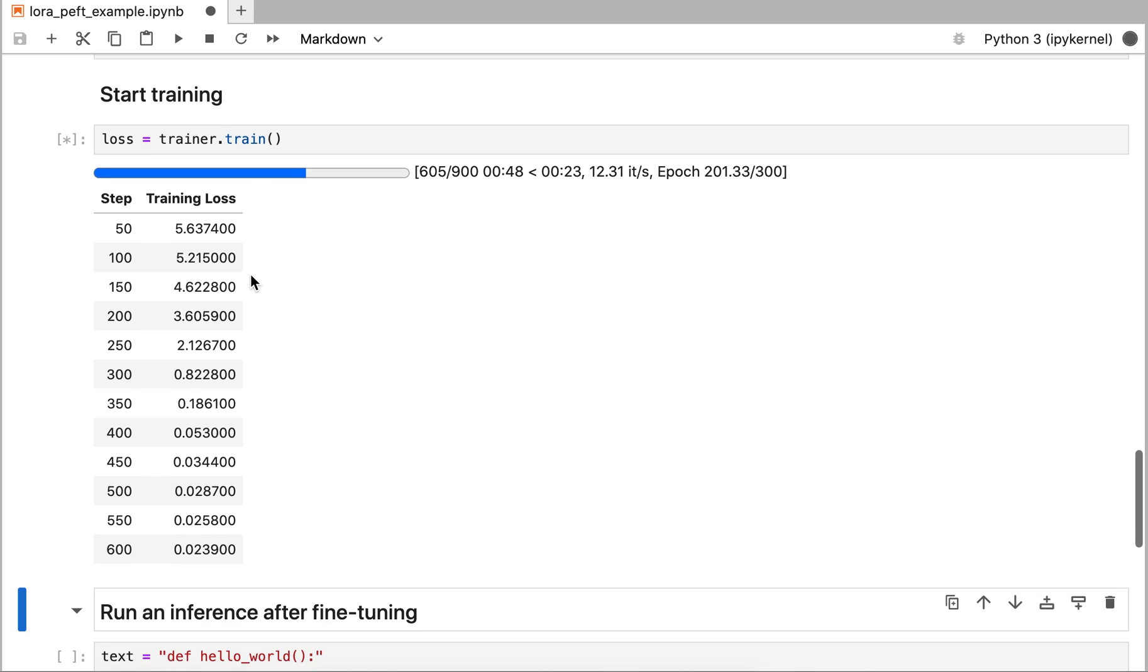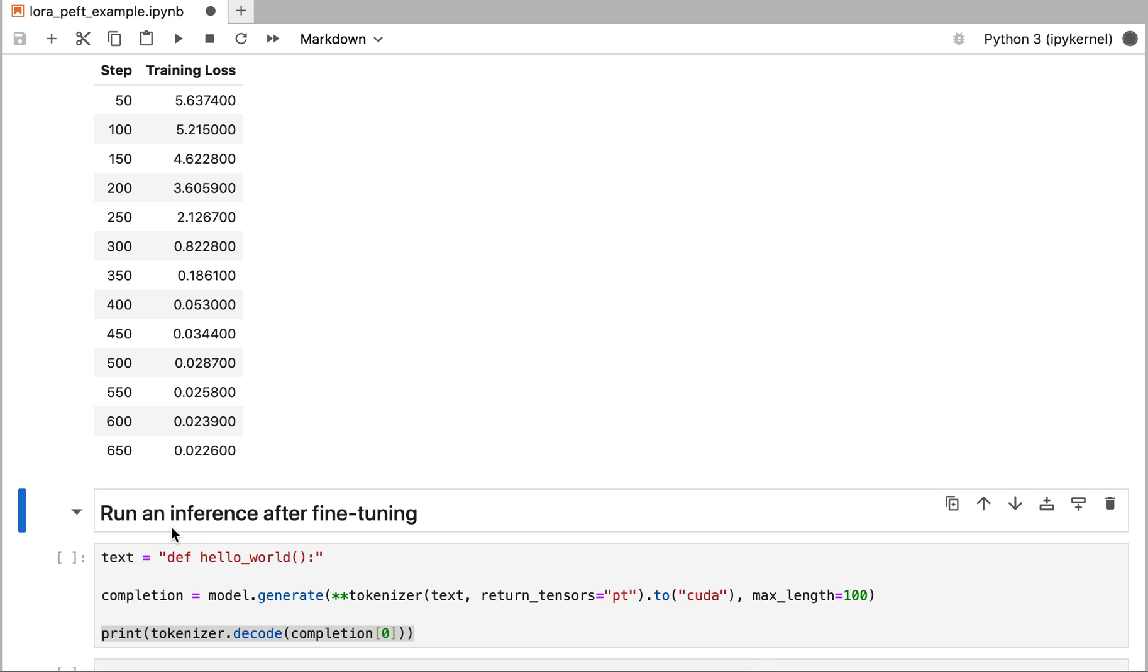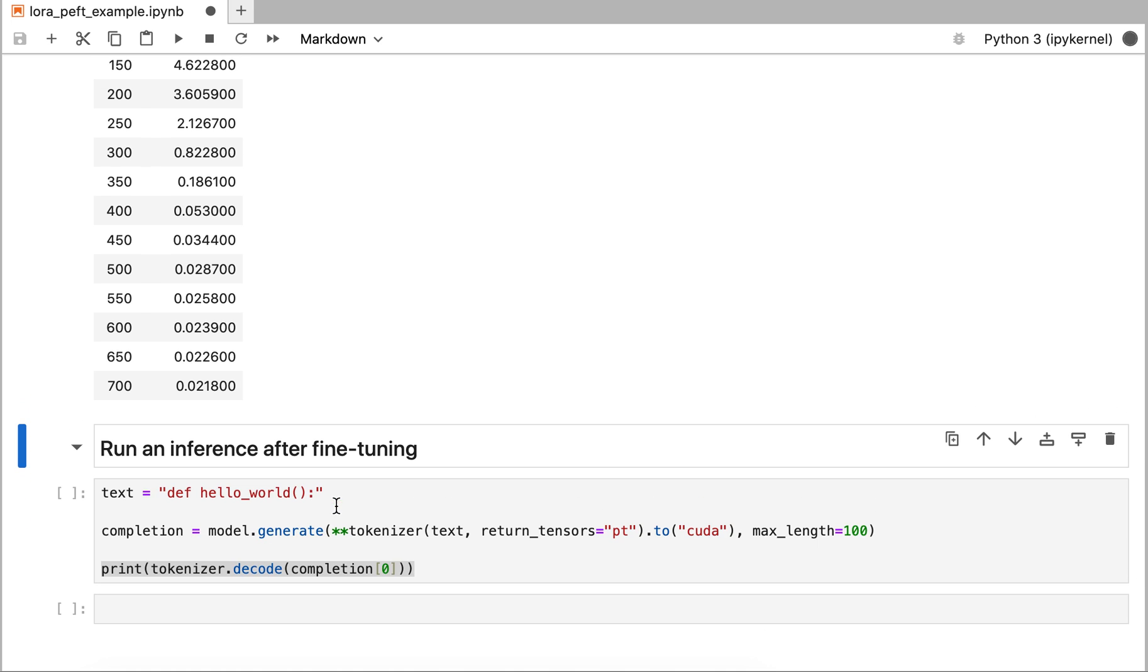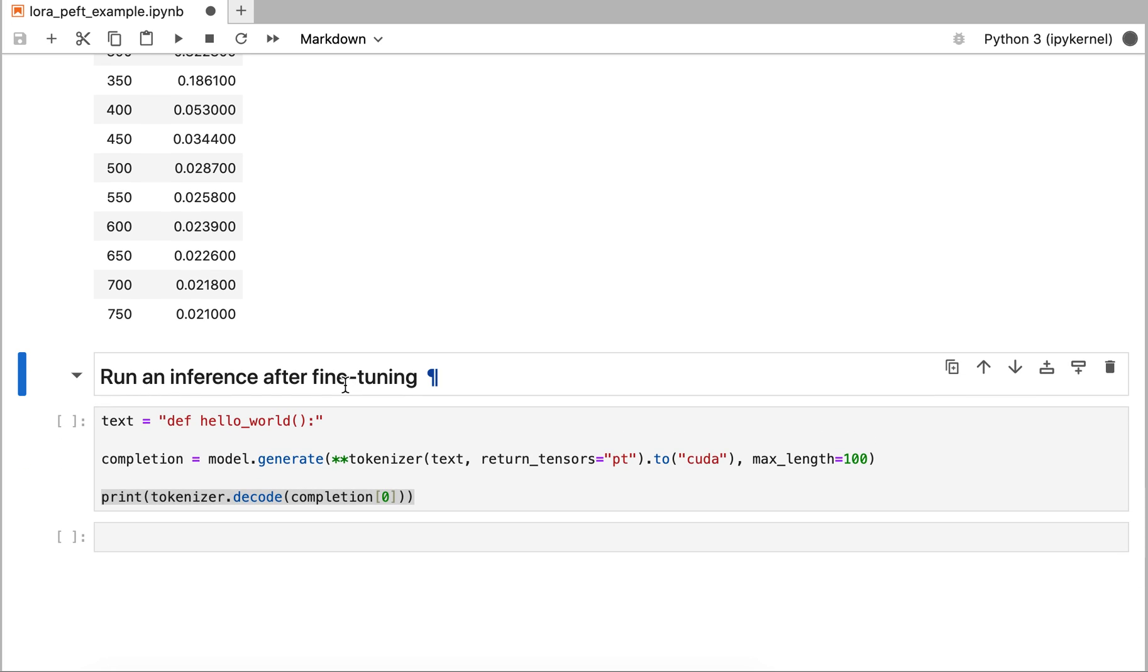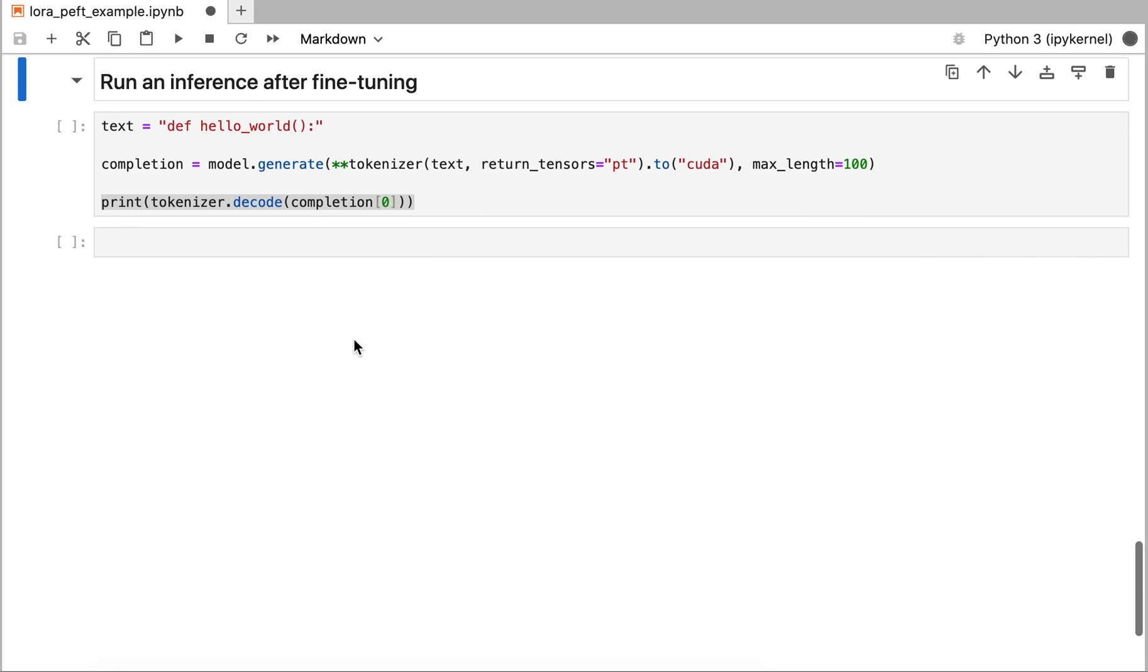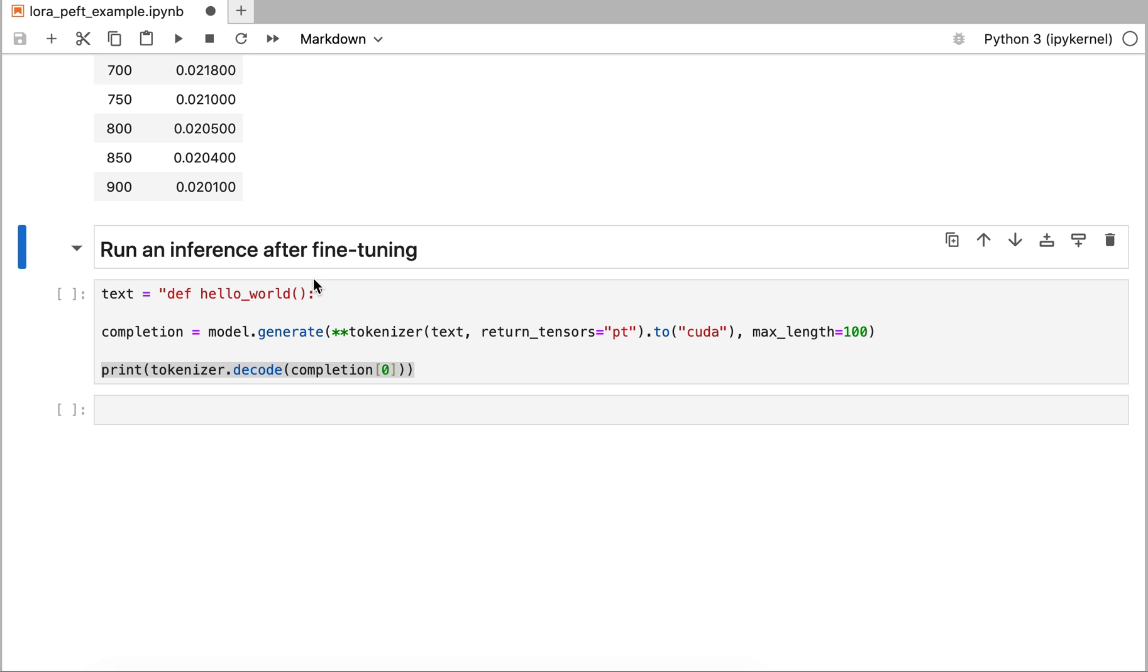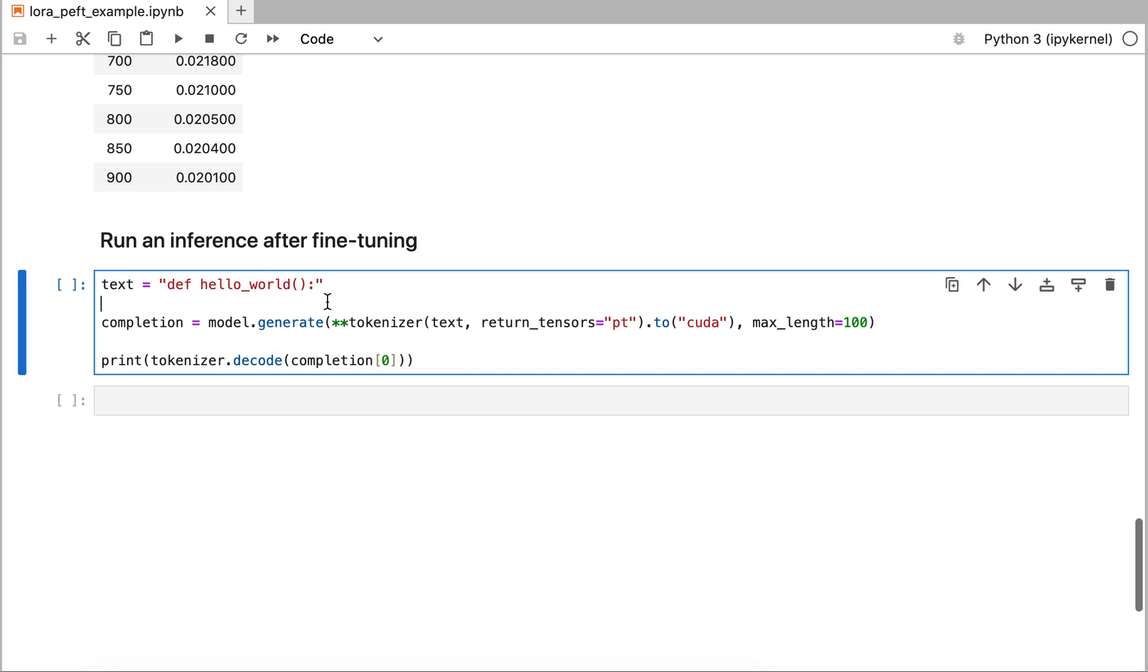Once it has completed its fine-tuning, what we can do is run an inference. I'm going to run the exact same example again, hello world, and see what it comes up with. If the fine-tuning was successful, and there's no reason to believe it wouldn't be, we expect it will no longer write the actual code that gives you hello world. It will write these random letters that we used in the training set. It is completed, it ran all the way to step 900.